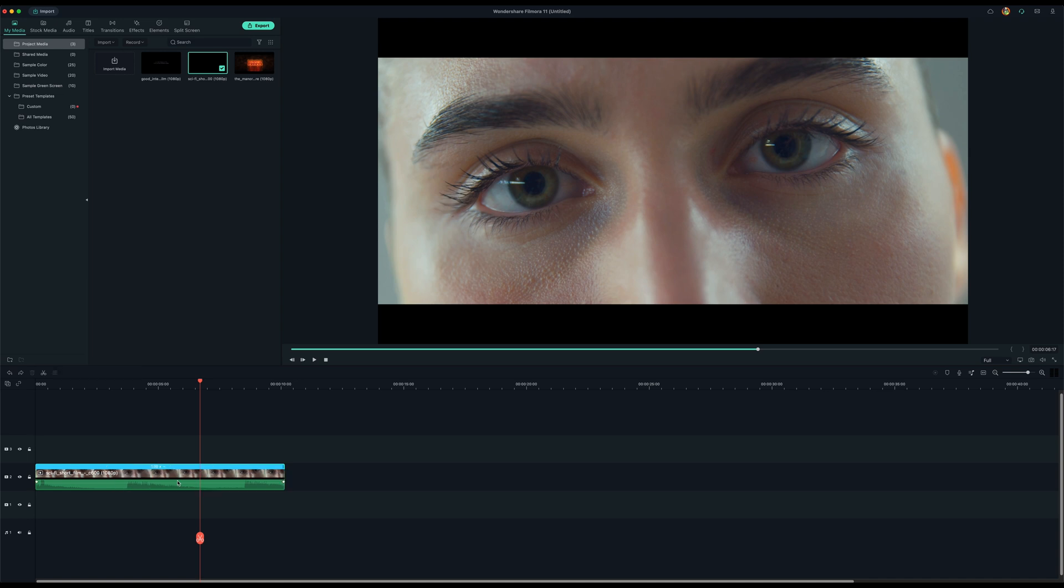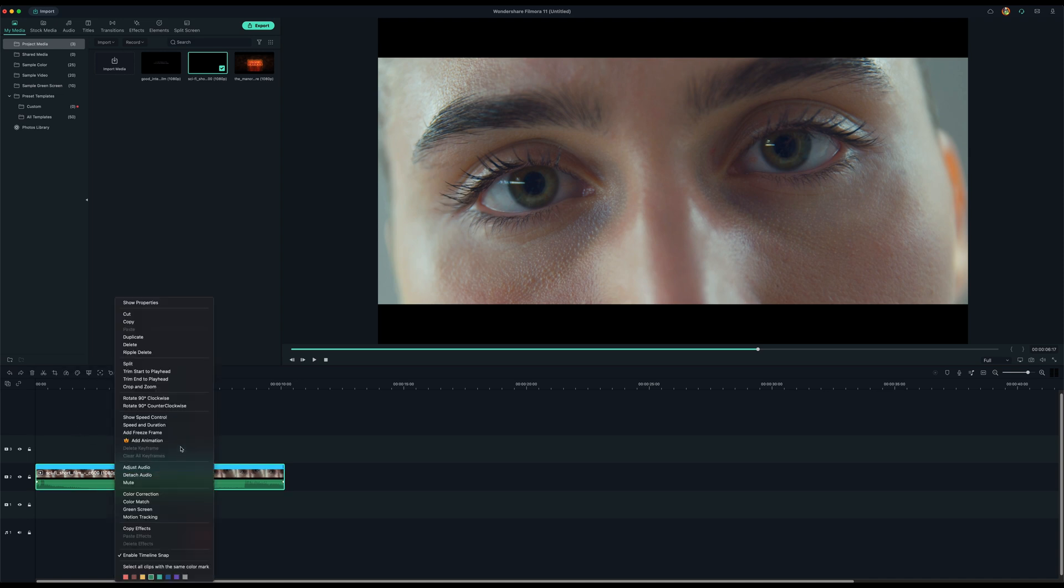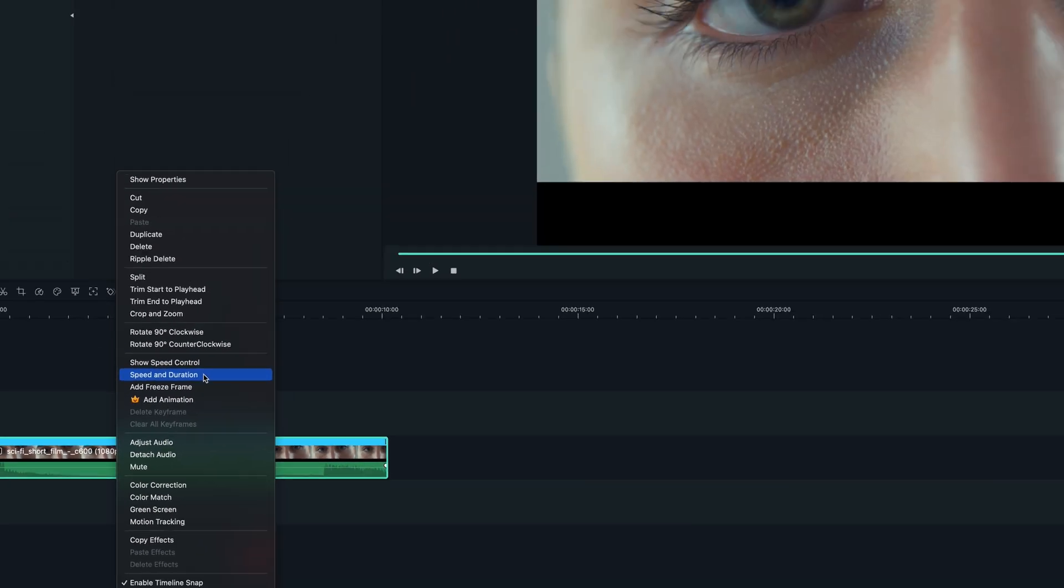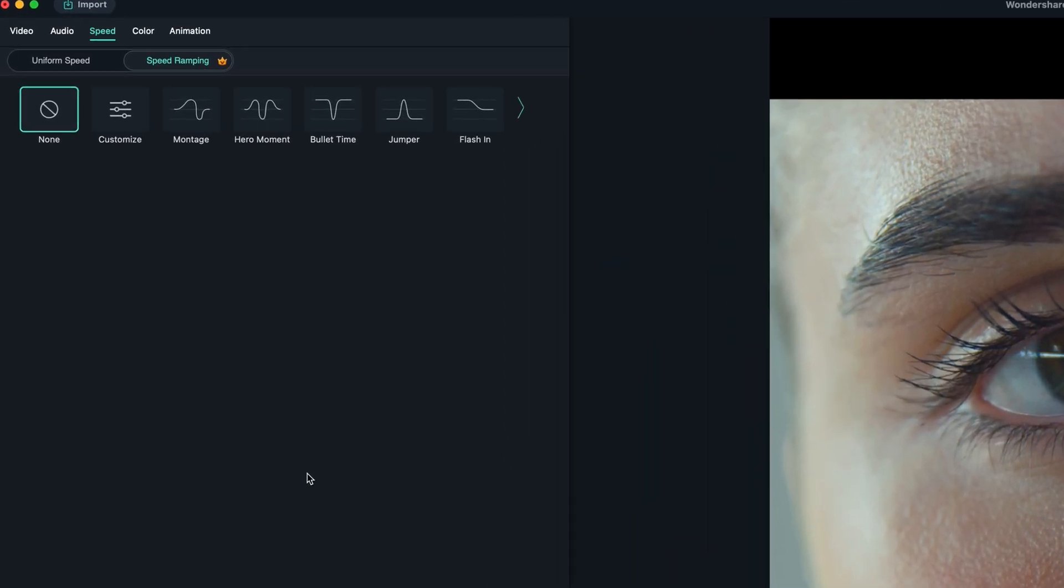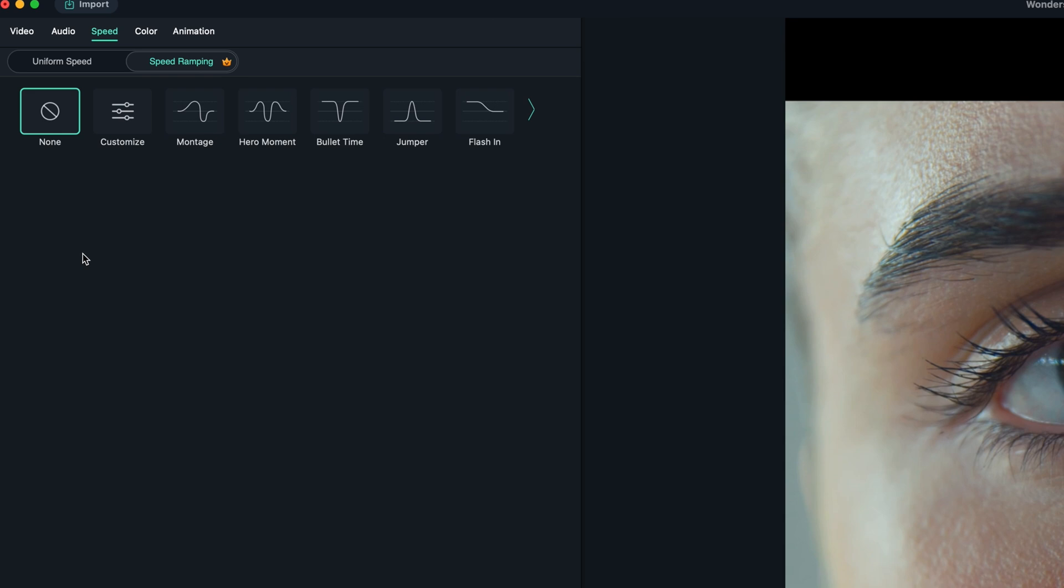But for Filmora, they have a speed ramping feature, like I said. So you right click on here and then you go to speed and duration and it will come up this screen. Then you go to speed ramping.